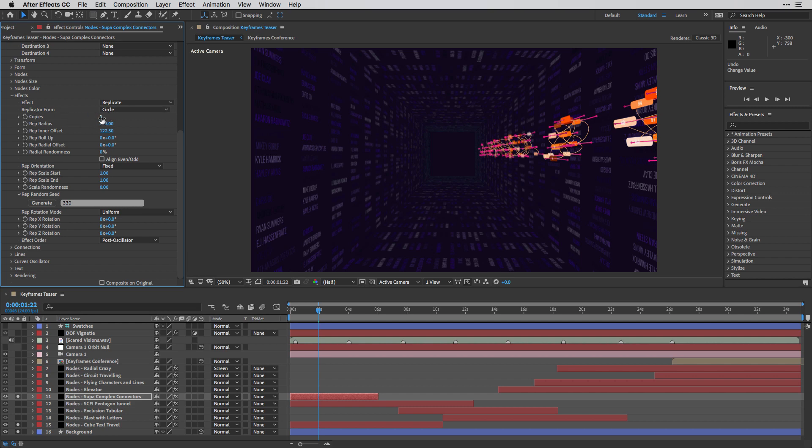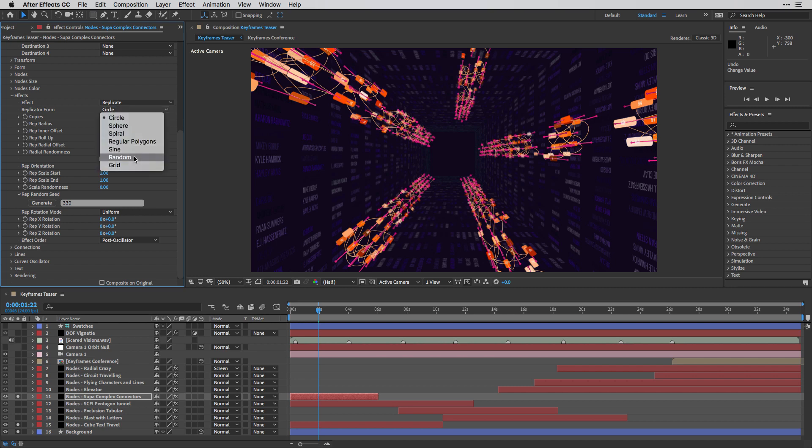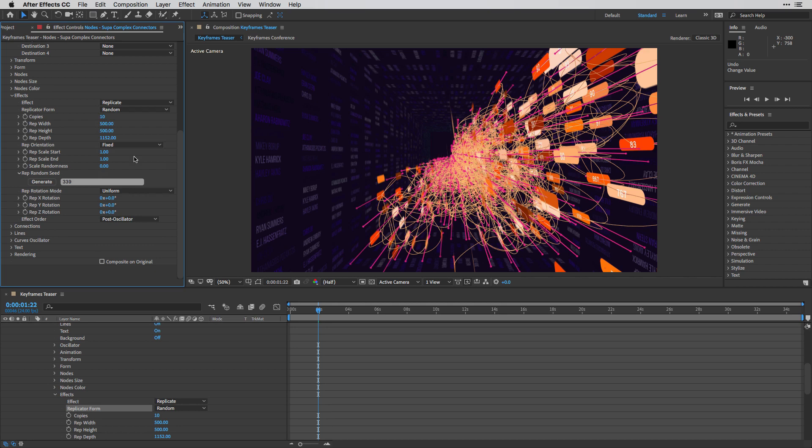So in this case, I'm going to go with 5. And I'm going to show you that we have a couple of different shapes to choose from.